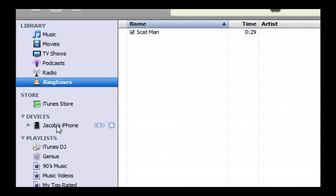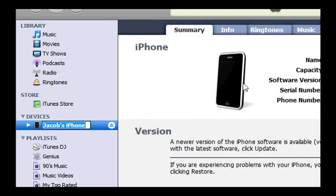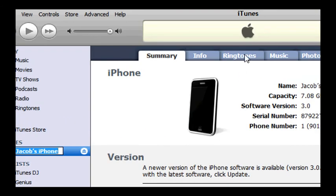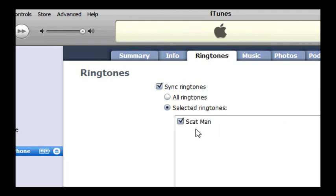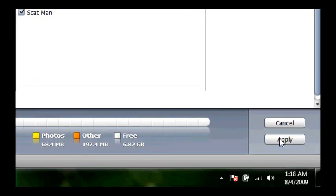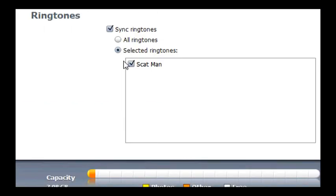And if you go to your iPhone, it always takes a little bit to go to your iPhone. And if you go up to ringtones, you will now have selected ringtones and you'll have to check it. Go down here to apply. It will now sync your iPhone. And I promise you, 100%, you will have this ringtone on your iPhone.